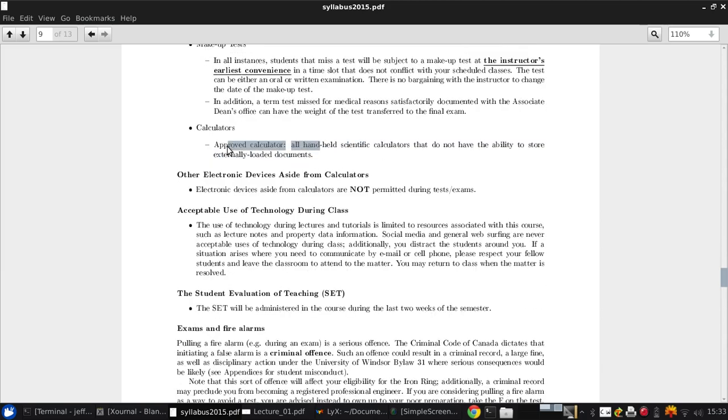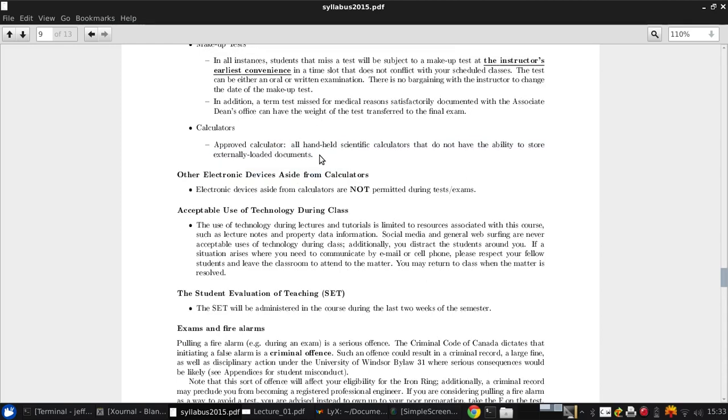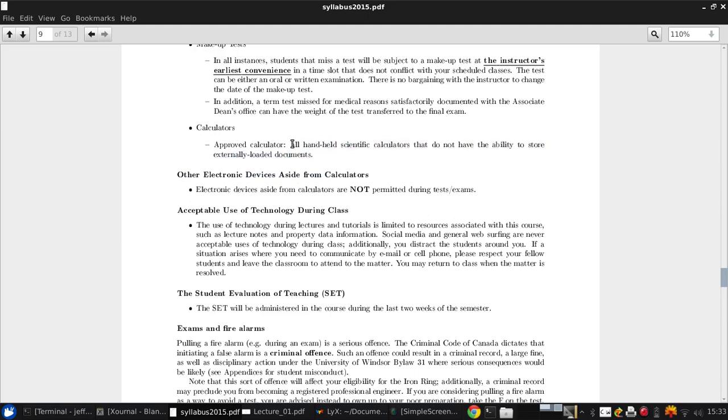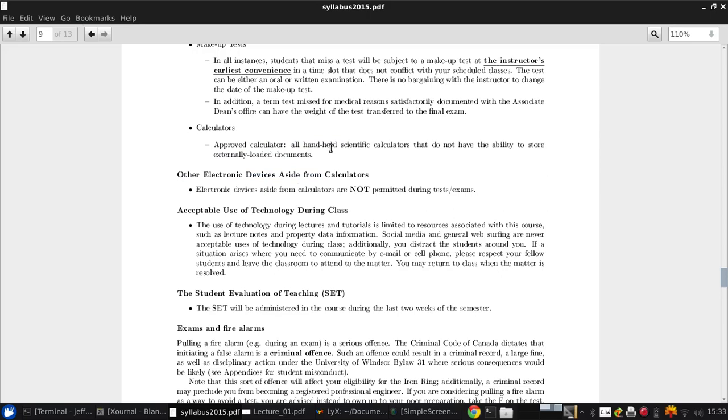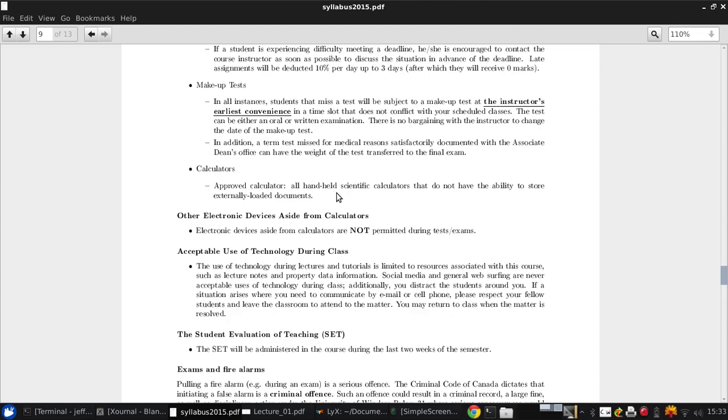For the tests, you shouldn't need anything more than a basic hand-held calculator, no major programmable calculators. While you can use a programmable calculator if that's all you have, nothing that can store external documents will be allowed. And really, the point is that you don't need to remember formulas. Any complicated formulas will be given on the exam, and I'm much more interested in testing your ability to think than your ability to remember.